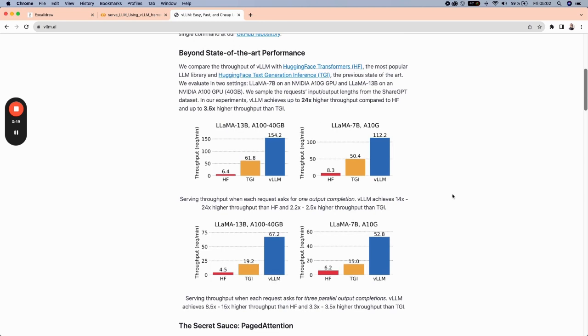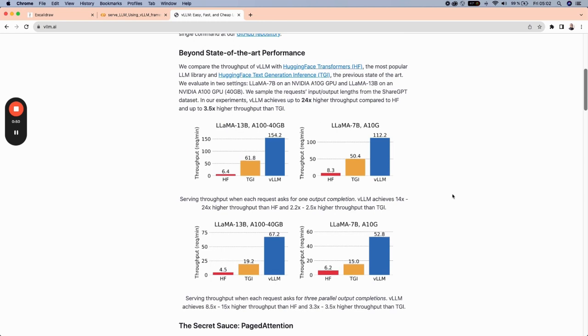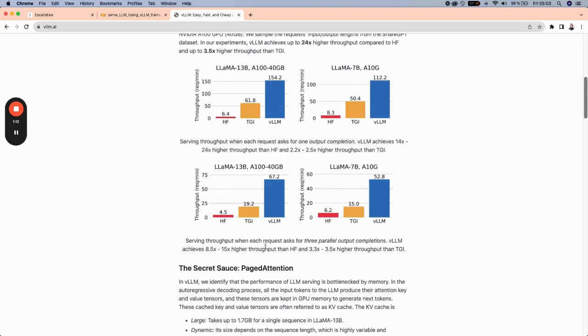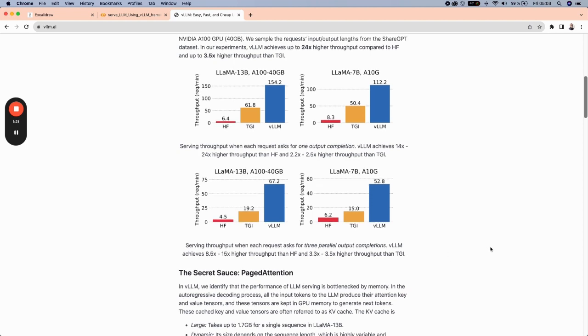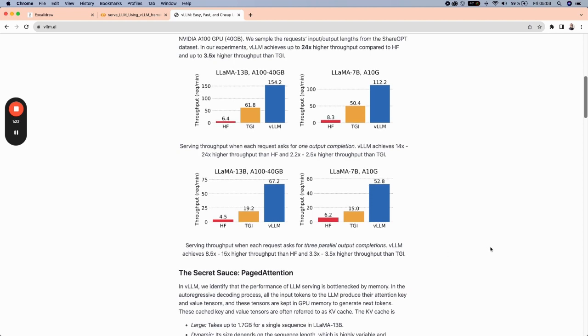And the result is quite impressive because the VLLM in every scenario was able to outperform these two remaining tools. The serving throughput when each request asks for like three parallel outputs completion, VLLM achieved around 8.5 to 15 times higher throughput than Hugging Face and also 3.3 to 3.5 higher throughput than TGI.